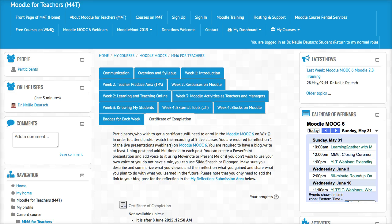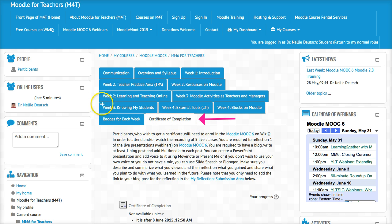This is Nellie Deutsch and I'm going to demonstrate how you can get your certificate of completion for Moodle MOOC 6. This is for both Moodle training participants and Moodle MOOC 6 participants of the webinars. There were two tracks and you could do both or one or the other. So this is how you can get your certificate.